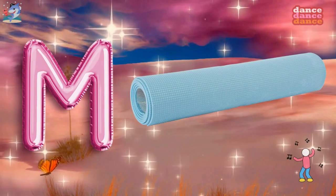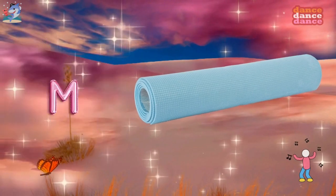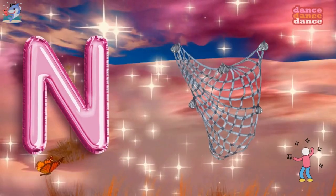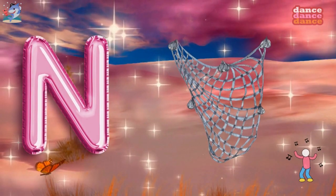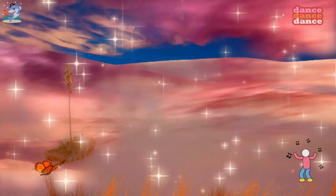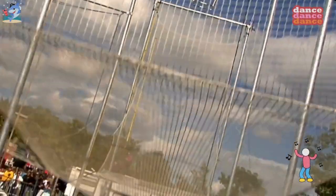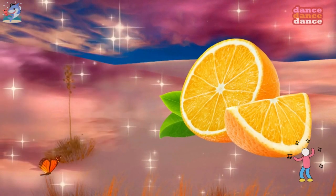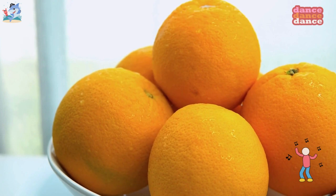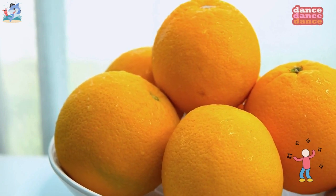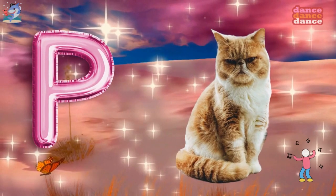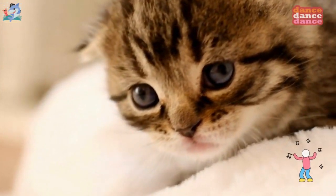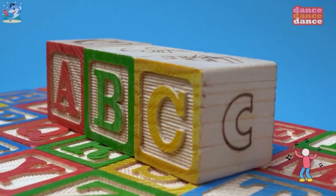M is for mat, m-m-mat. N is for net, n-n-net. O is for orange, o-o-orange. P is for pet, p-p-pet.